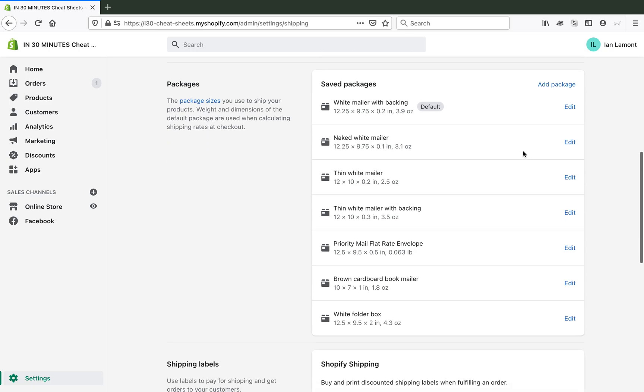So here's what I have right now. I have a naked white mailer, thin white mailer, thin white mailer with backing, priority mail flat rate envelopes. So that's something that Shopify made available. And I selected that and I make that available. So when myself or my employee, we go through the process of packaging something up, we can use that and just use the flat rate envelopes, which you can pick up at any post office. And then we have some other stuff too. But you'll see there's no priority mail tube.